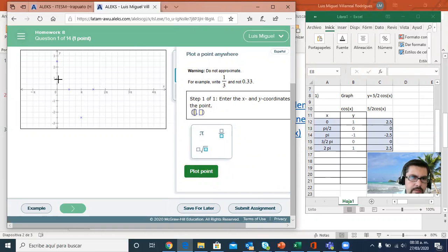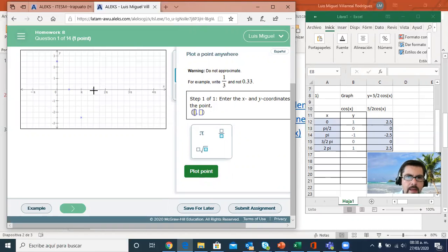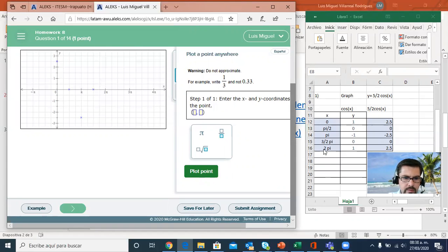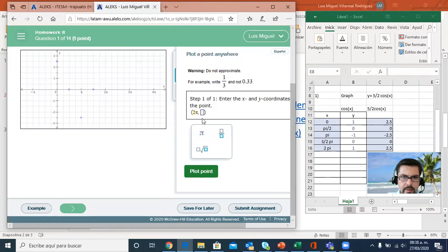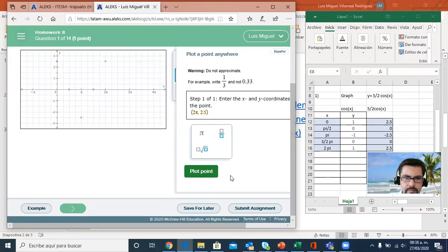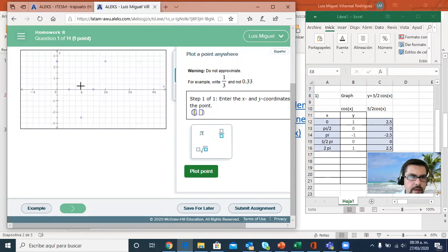Now the last point that I need is 2 π, comma 2.5. Plot point. And I can see the shape.